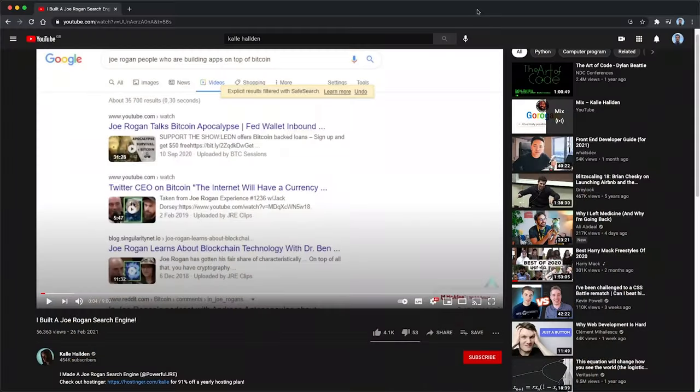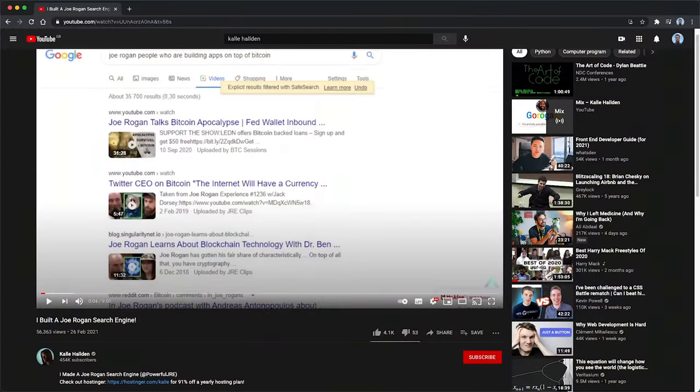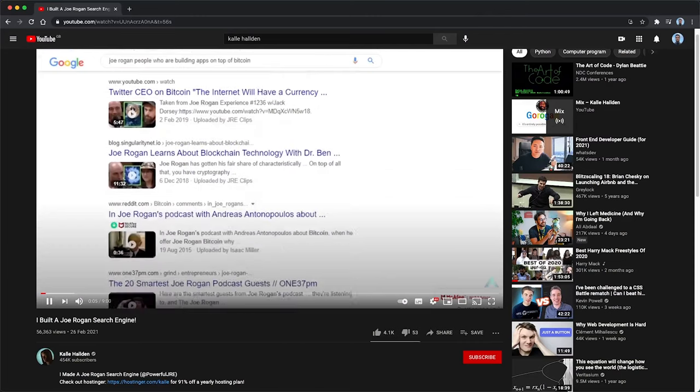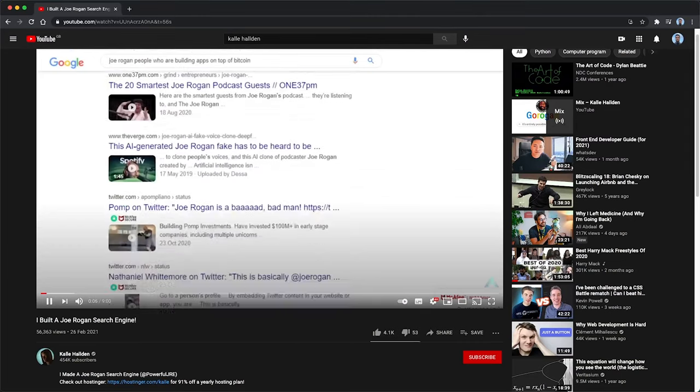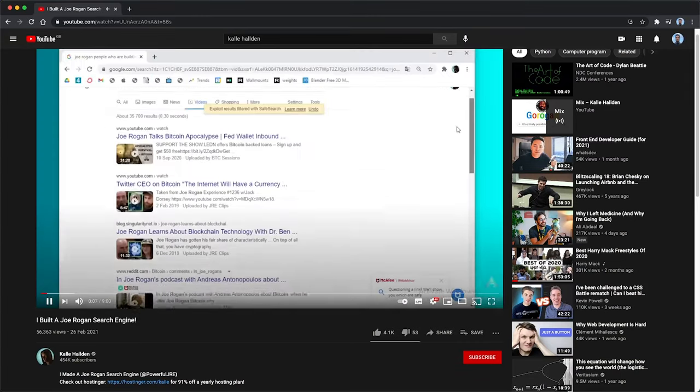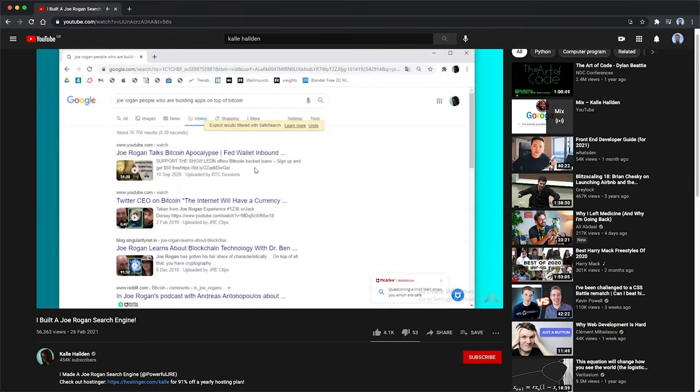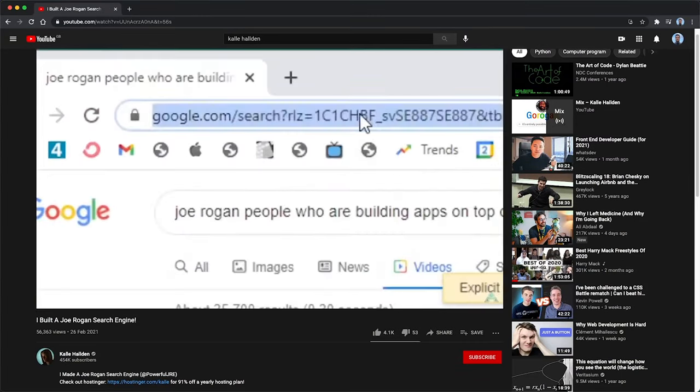A couple of weeks ago I saw a video by a YouTuber called Carl Haldin, and he did a video about building a Joe Rogan search engine. I thought that was pretty cool and I could bring back my idea and do something similar for Harry Mack.